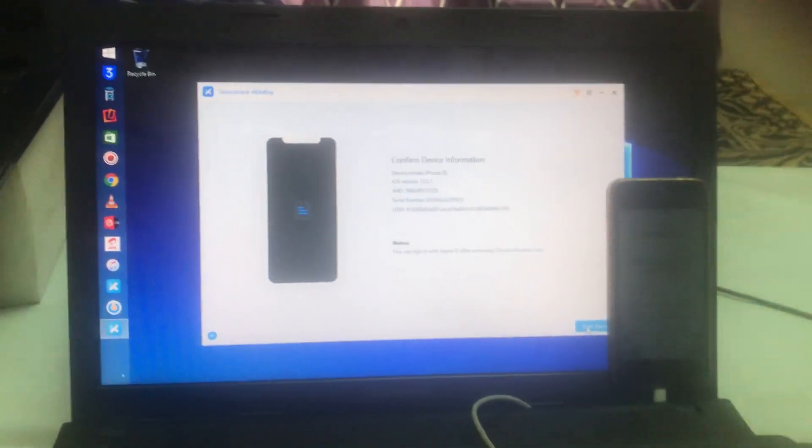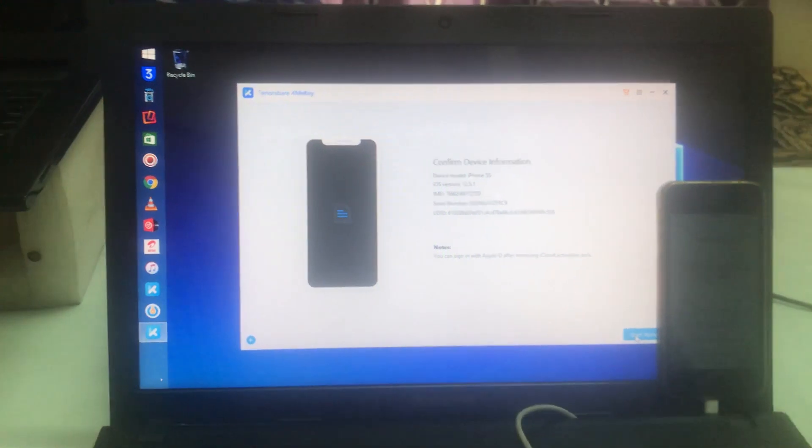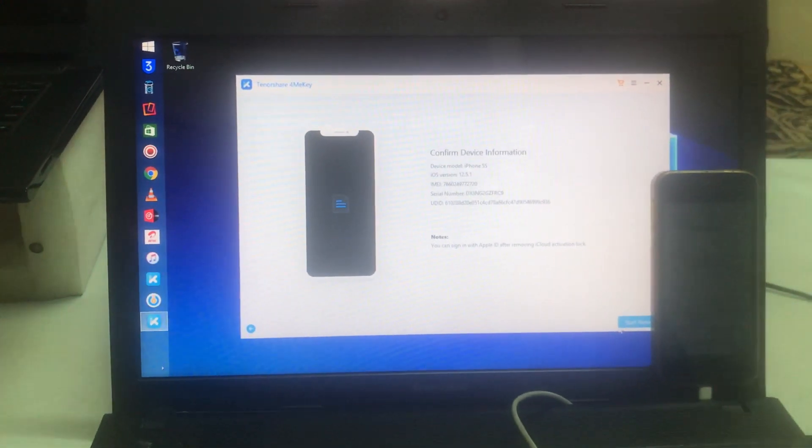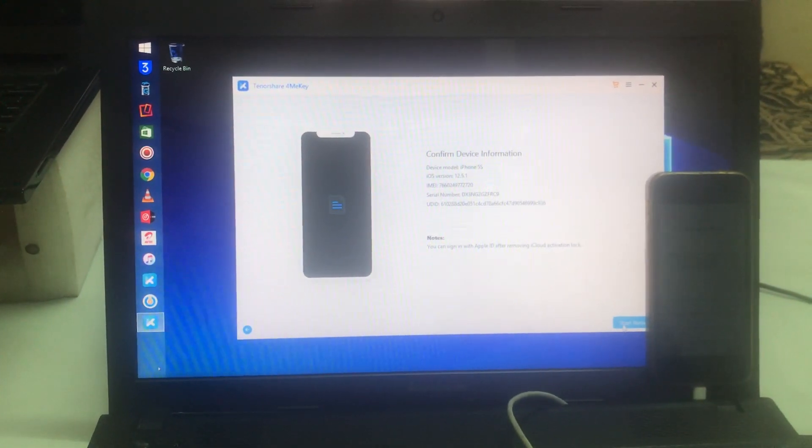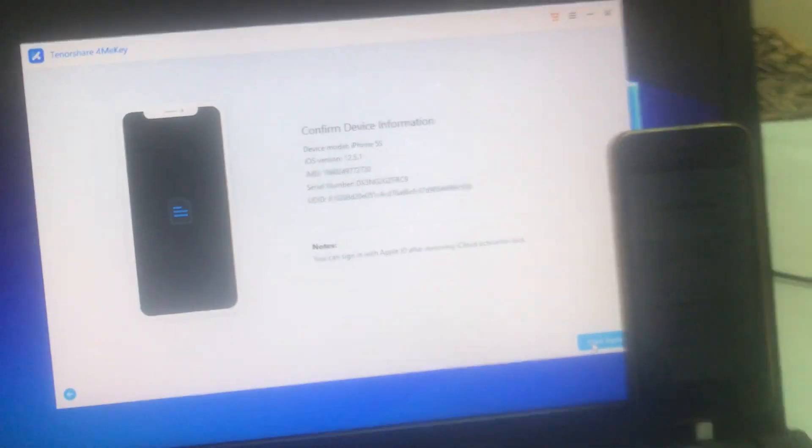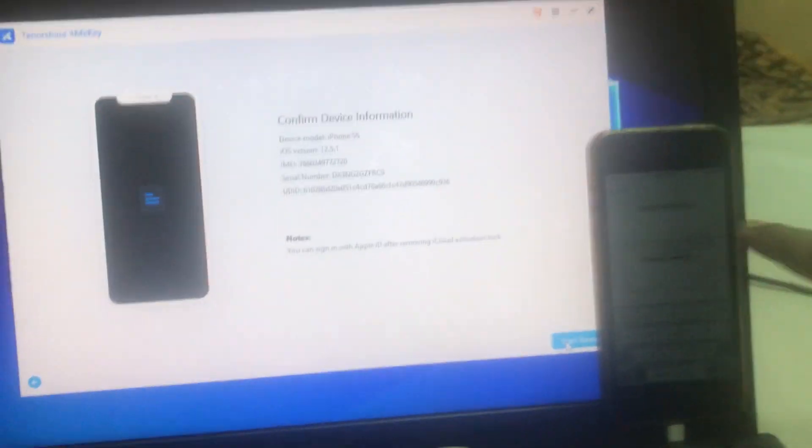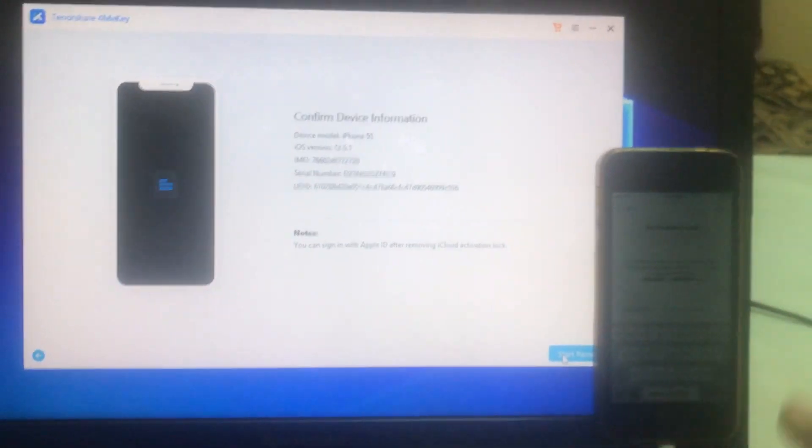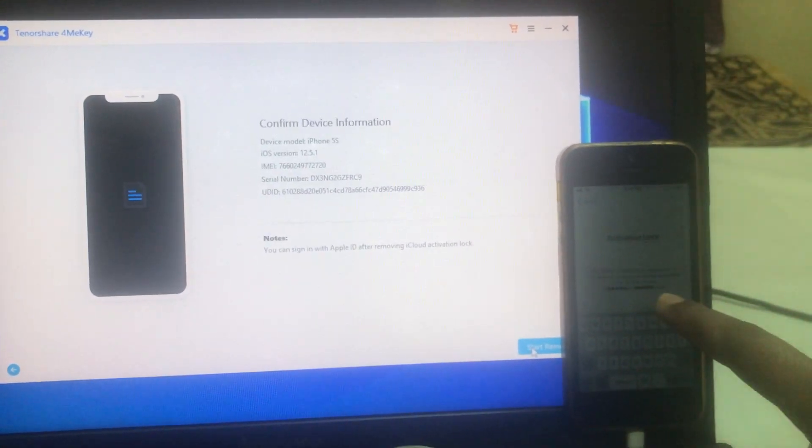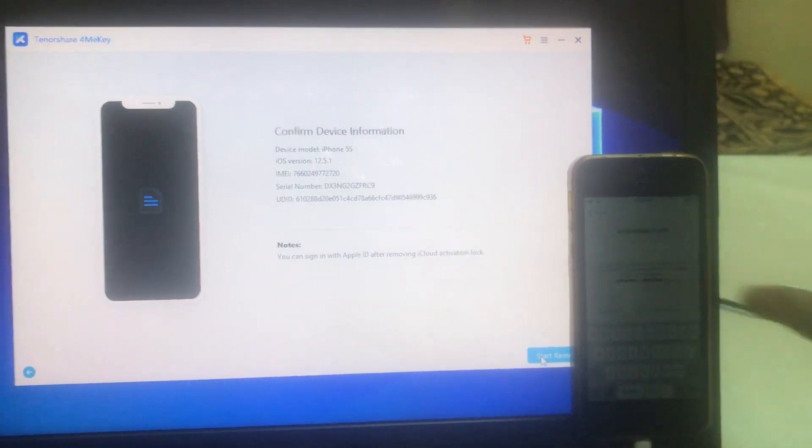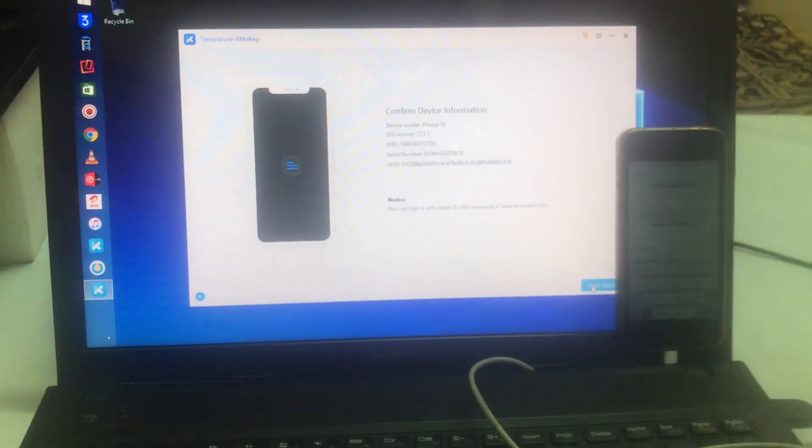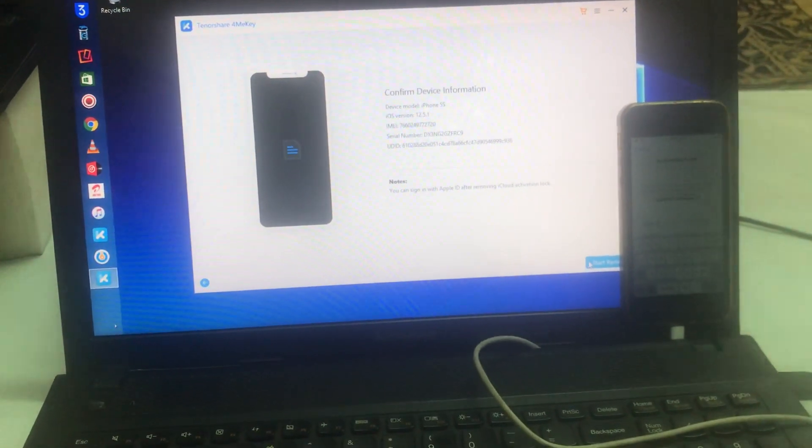See carefully, this is still on activation lock. How will I bypass? Simply I will click here. Now I am not going to do anything manually.